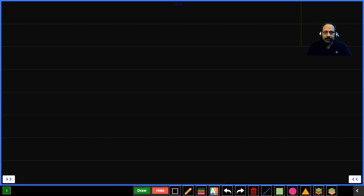Good morning to all of you. Welcome to the session. Today it is the second part of speech. The second part of speech is pronoun.